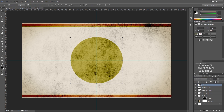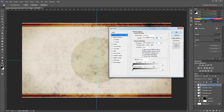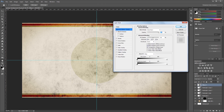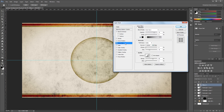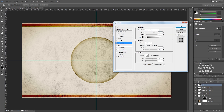For this layer, I'm going to change the fill to 50% in the layers palette. Next, I'm going to double click that layer to open the layer style dialog. I want to add a little inner glow to that circle, so I'm going to turn on the inner glow. You want the blend mode set to color burn, the opacity set to 35%, the size set to 75 pixels, and the range to 50%. And hit OK.